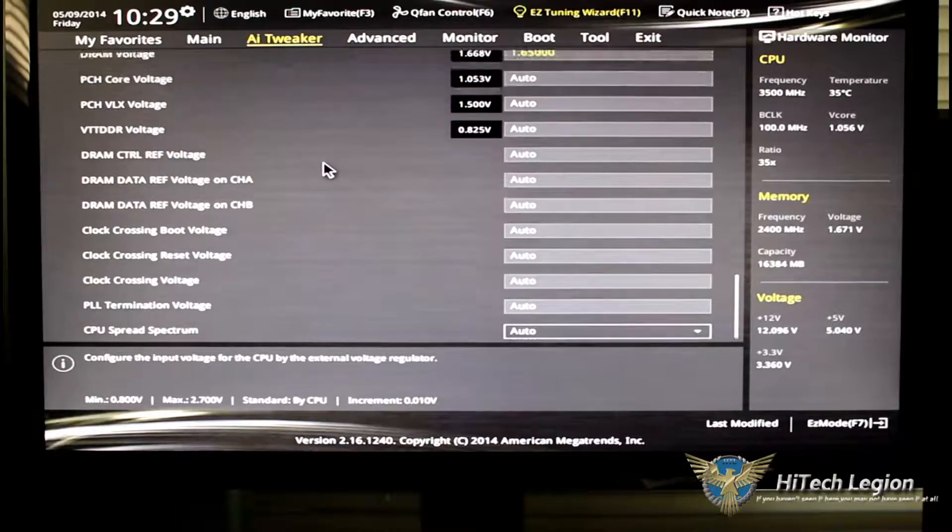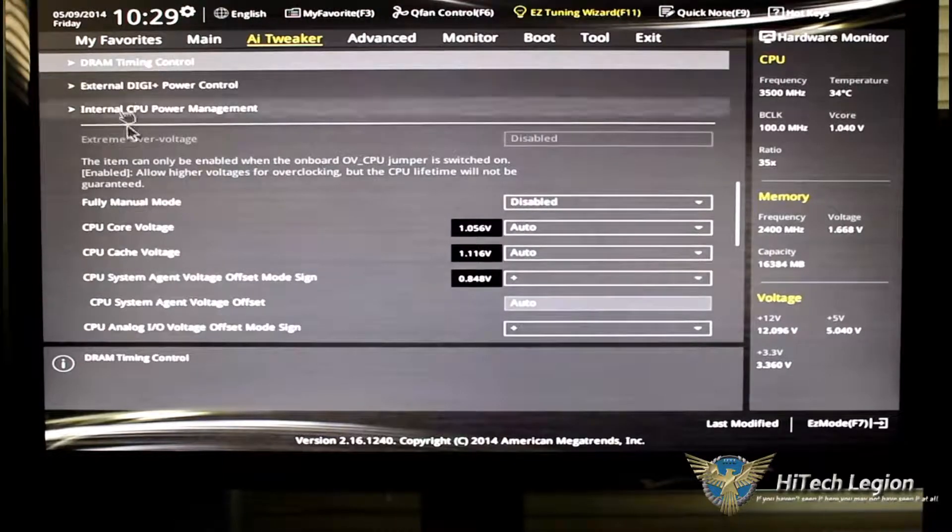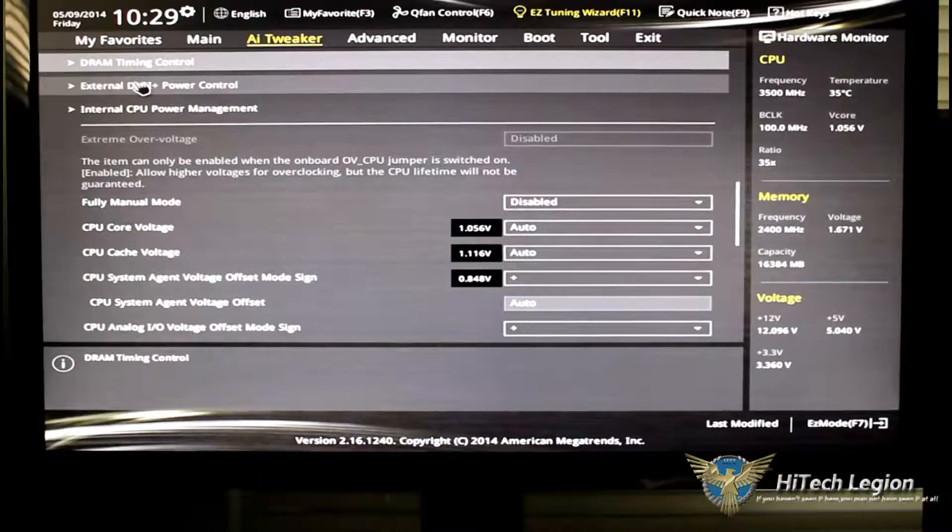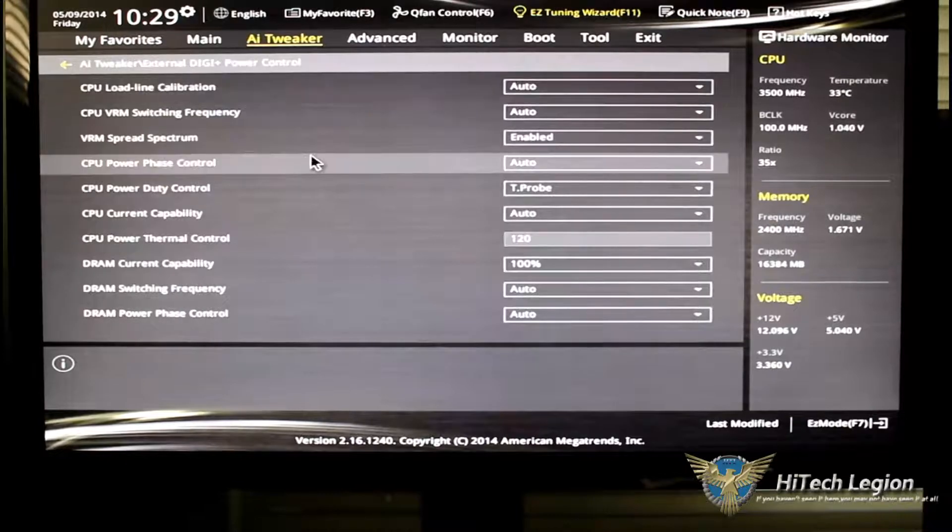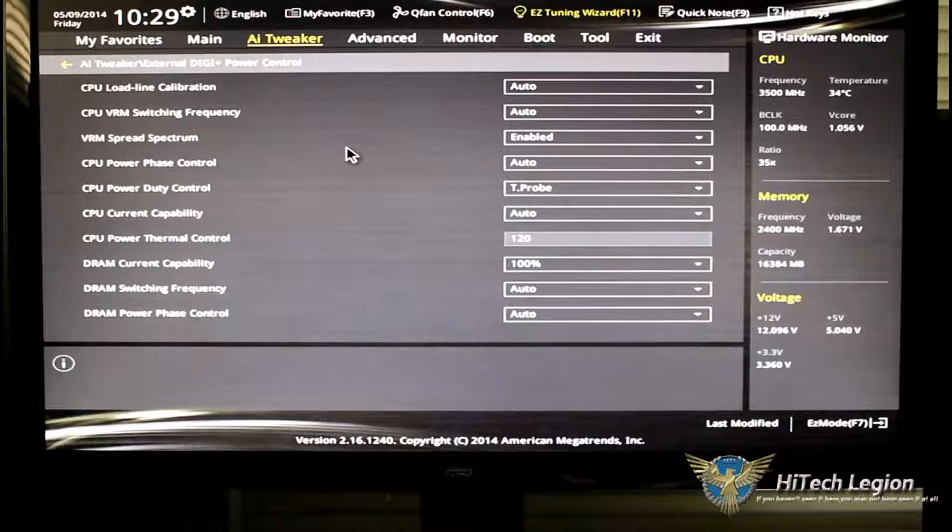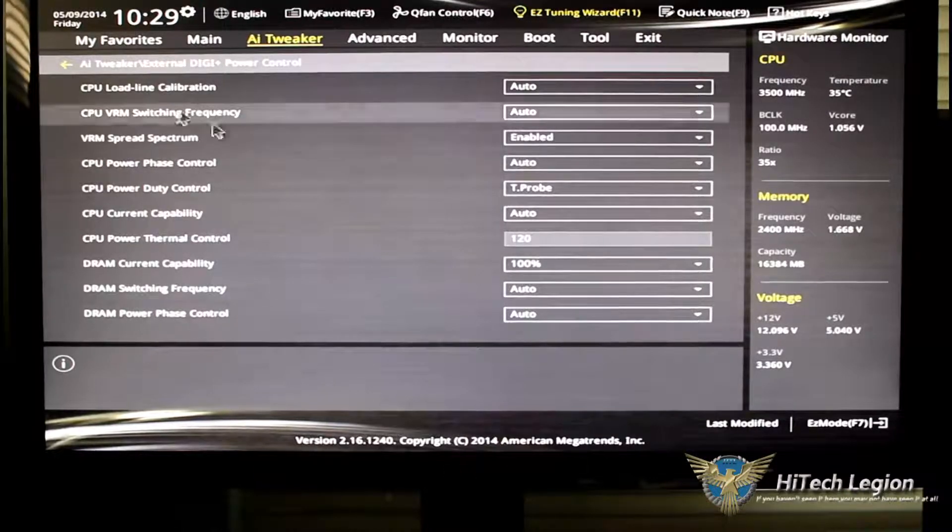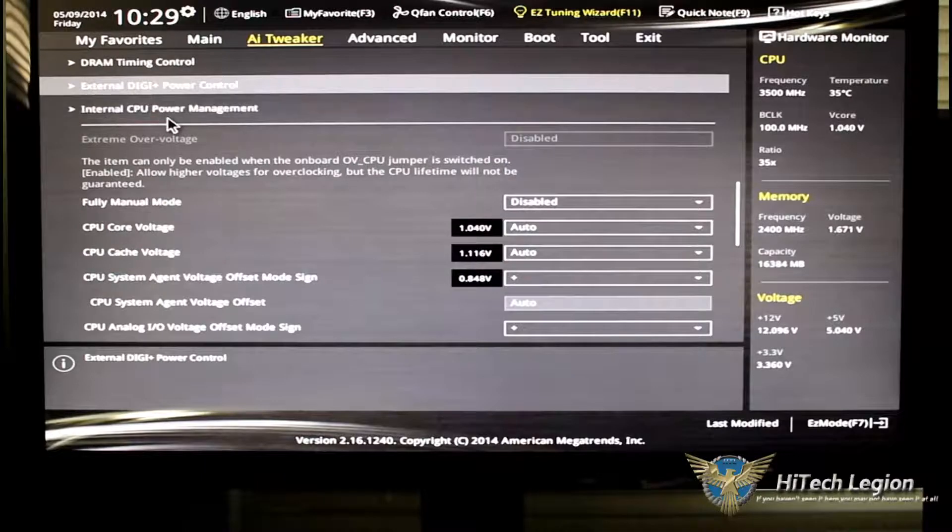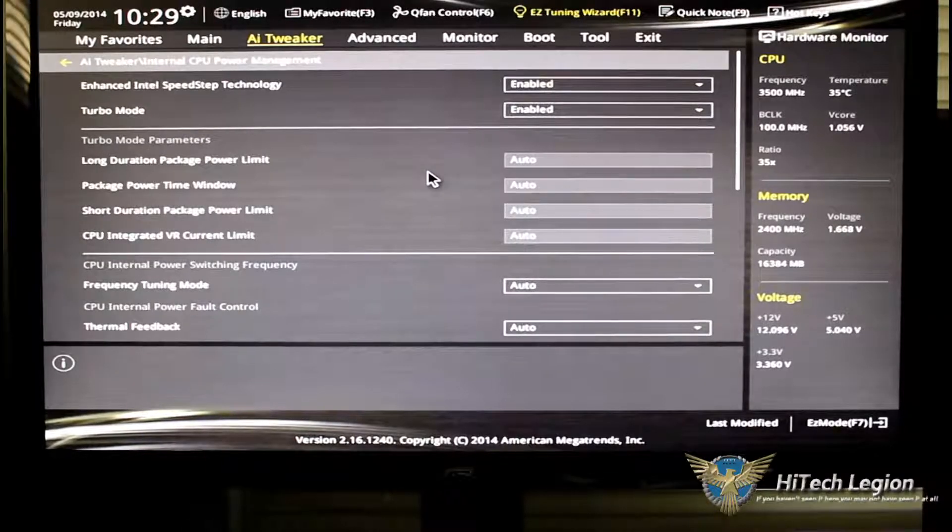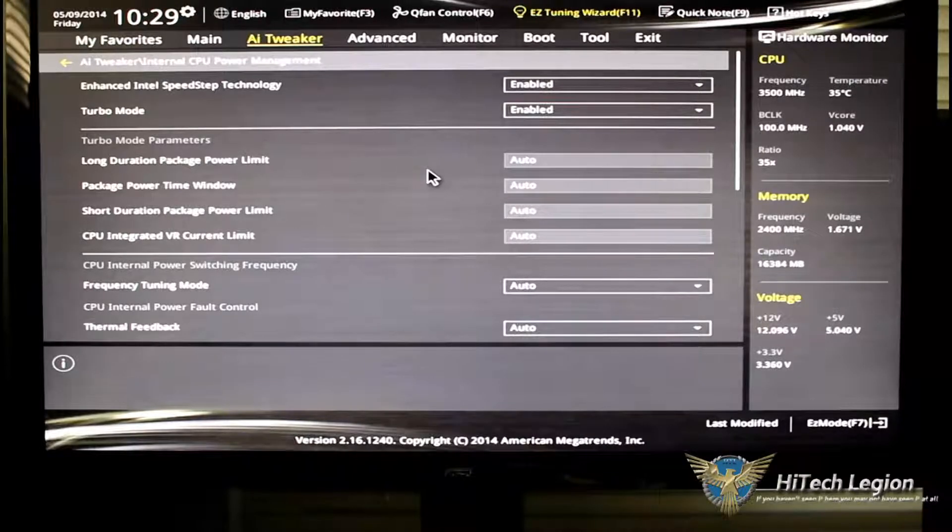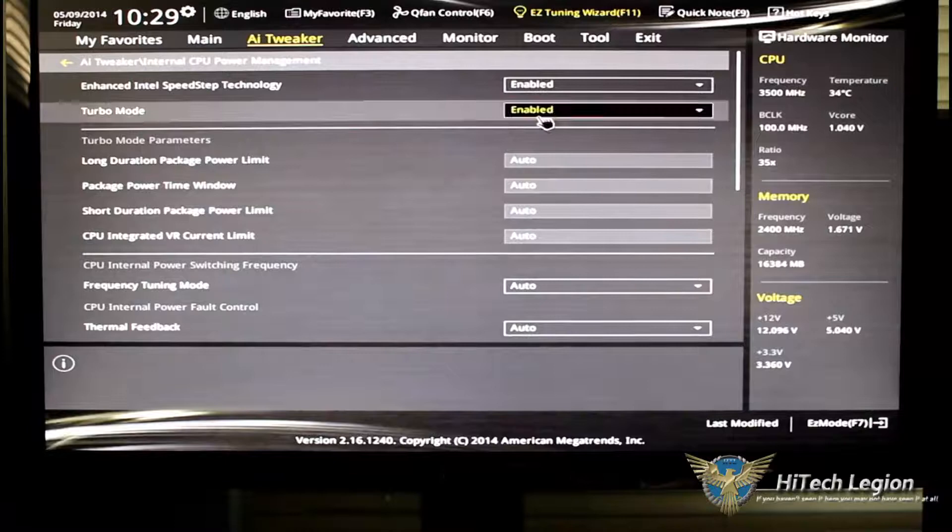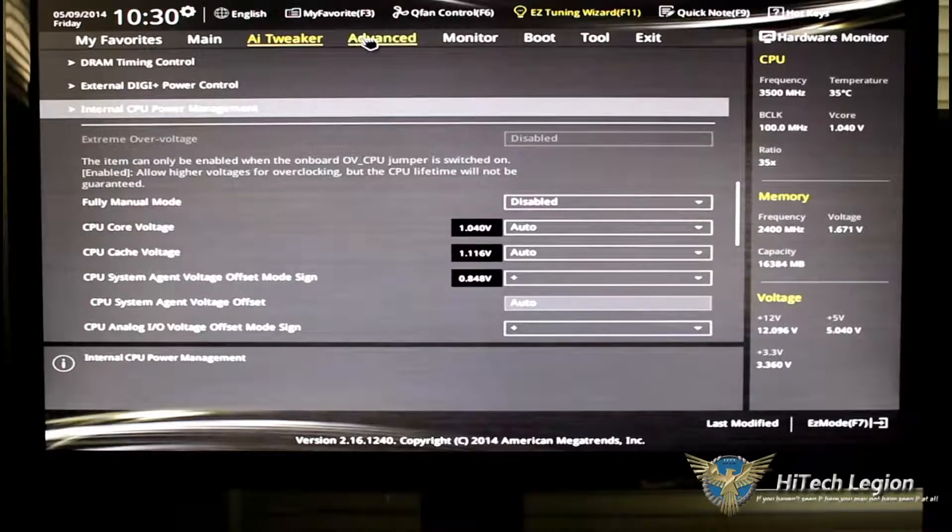So, if we go back up here and we click on CPU power management and external DigiPlus power control, this is where the DigiPlus power control is going to give you all your current capabilities and all your load line calibrations. We'll go back, click on CPU power management. Of course, this is where you're going to have your turbo modes, your thermal feedback, your duration packages, et cetera.